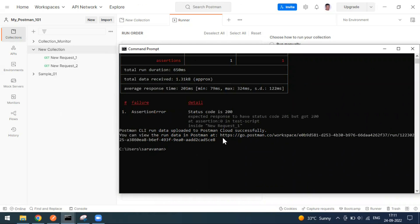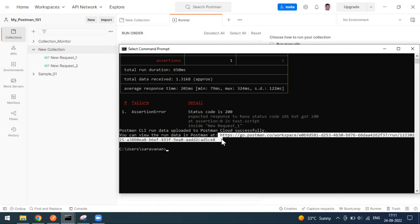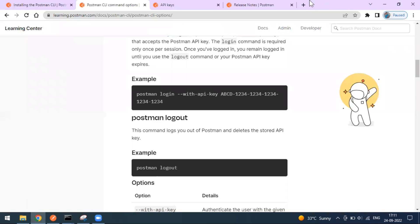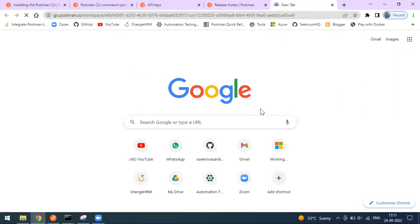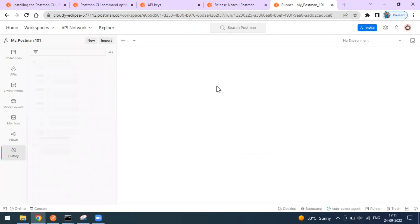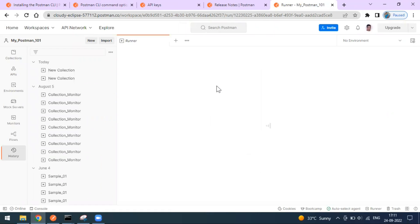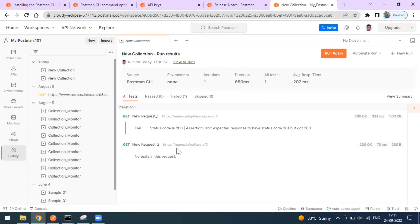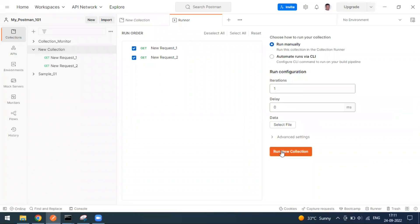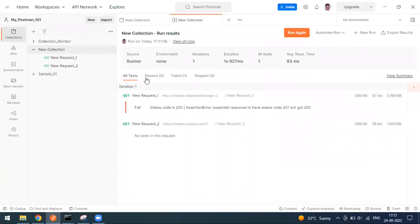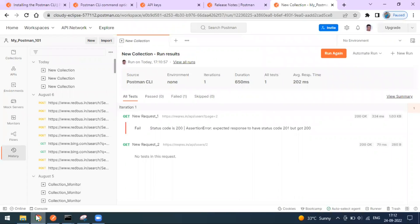You can view the run data by going to a particular URL provided after execution. I'm copying that URL — it's not a website but a workspace created from Postman where you can see the execution report. When you run from the collection runner via Postman manually, you can see the results: runner environment, iteration one, all tests, average response time, and everything. The same report is available when you run through the CLI mode as well.